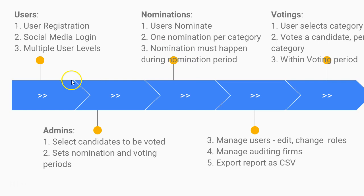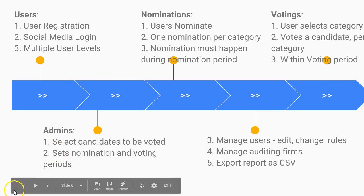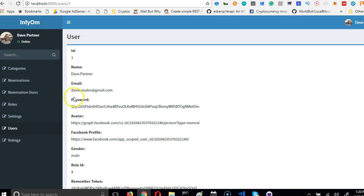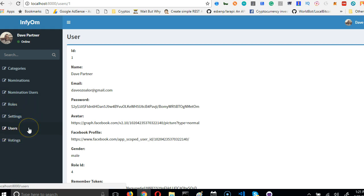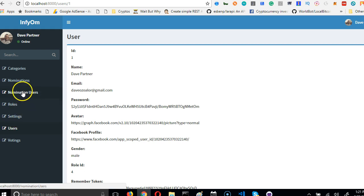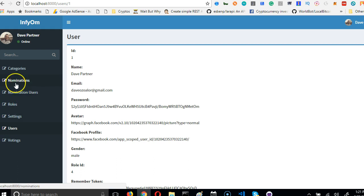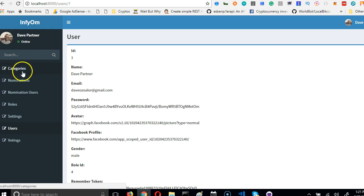So we're back. Only admin needs to see user roles - we don't need any other person to see user roles. Only admin needs to see list of users. Only admin needs to see settings and nominations. We don't need anybody to see nominations. Any other person can see nominations, categories, and voters.